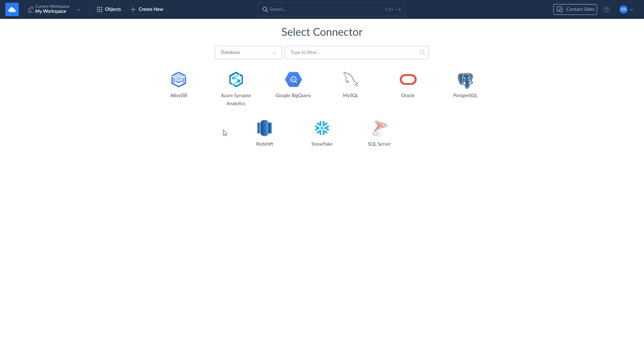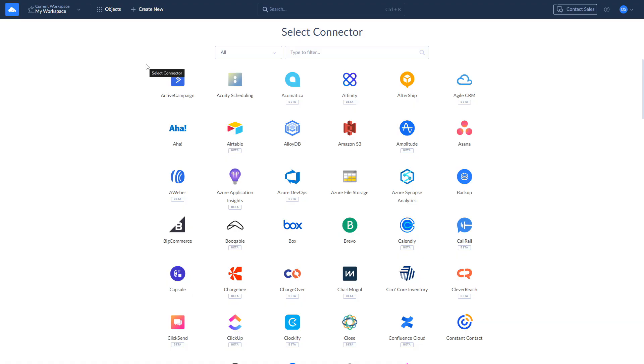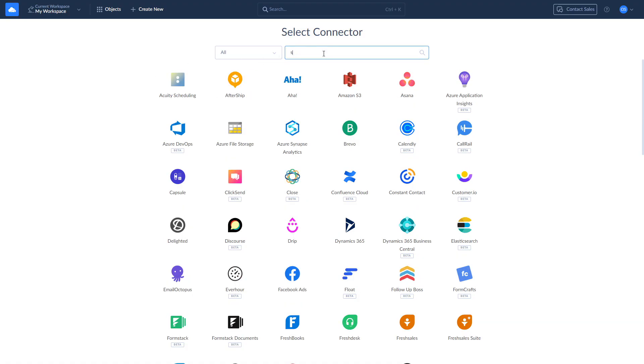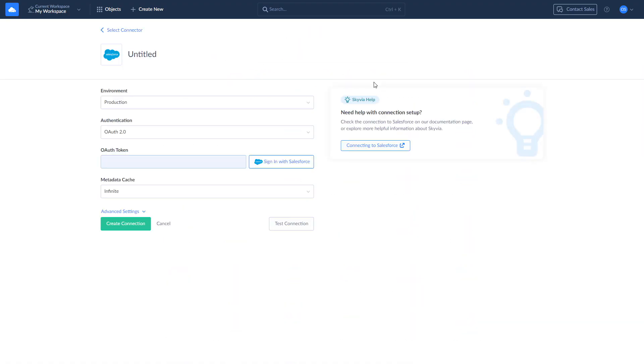To create a connection to Salesforce, click Create New, Select Connection, and choose Salesforce. Log in with your credentials to create a connection.